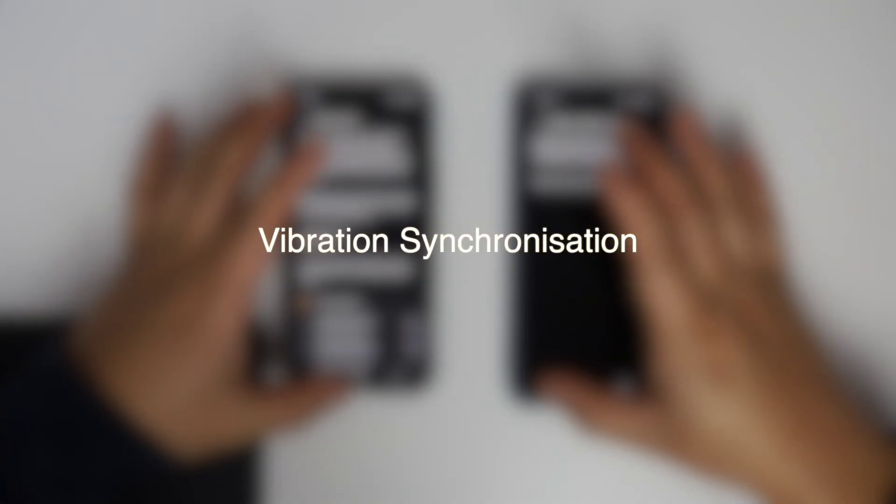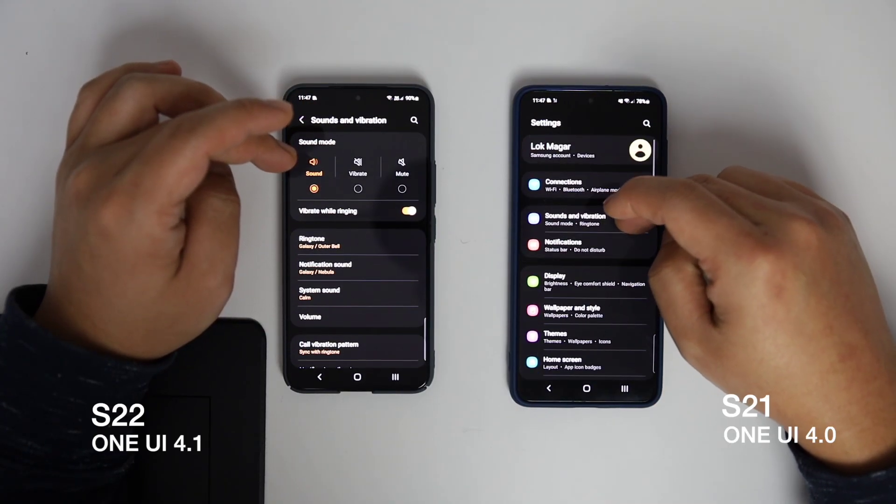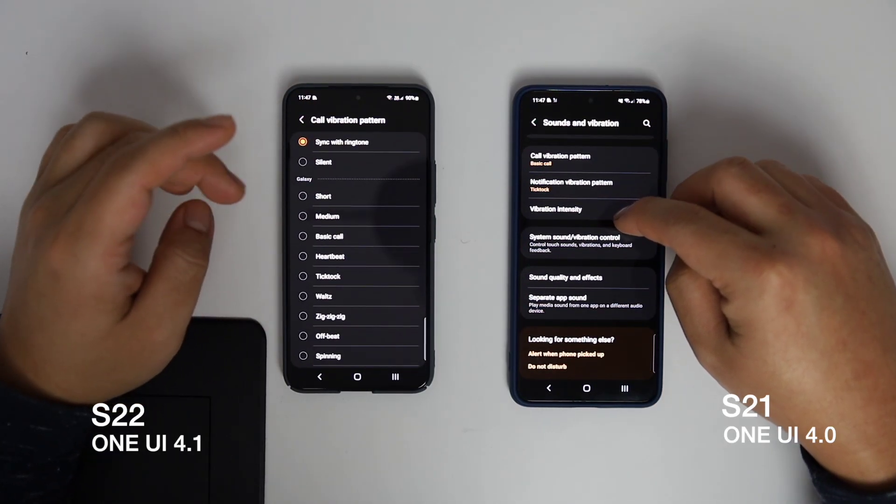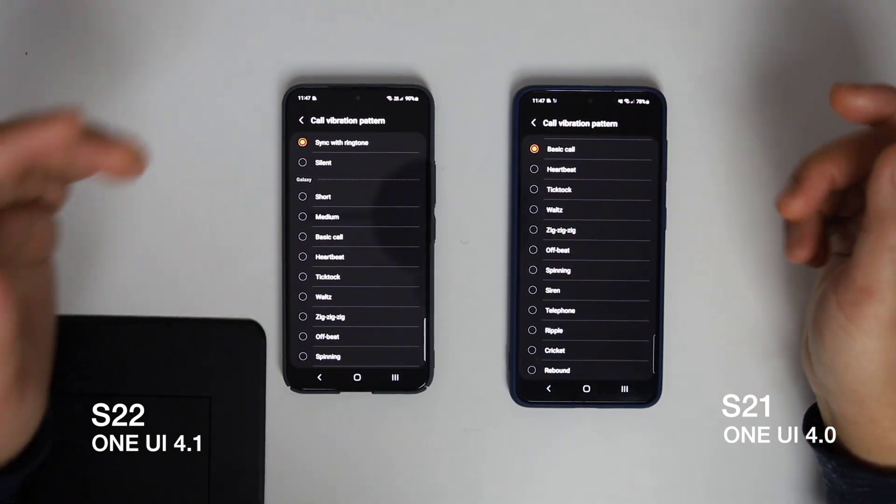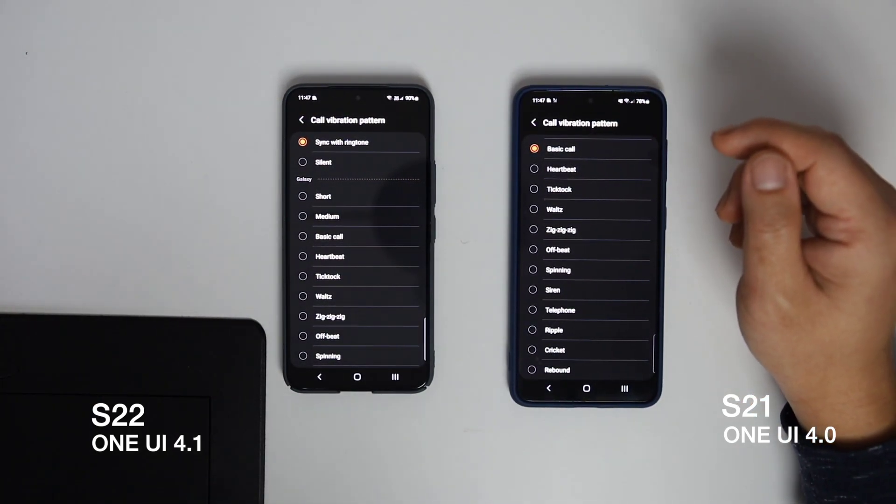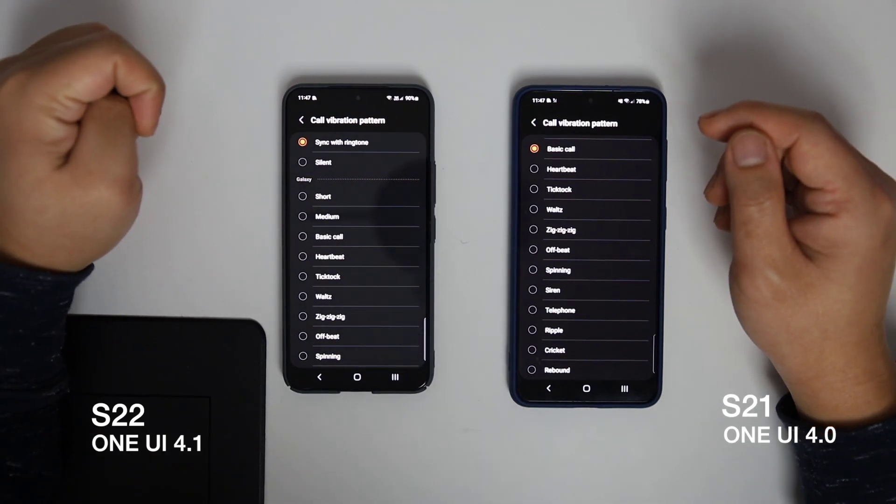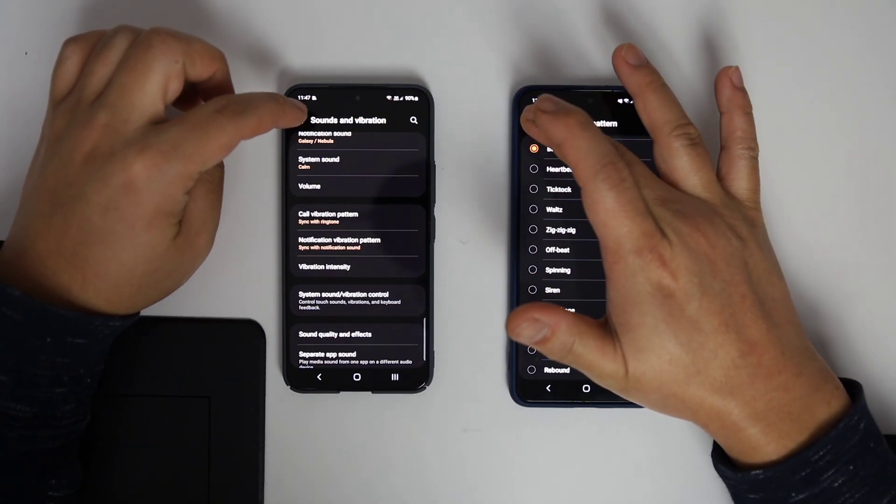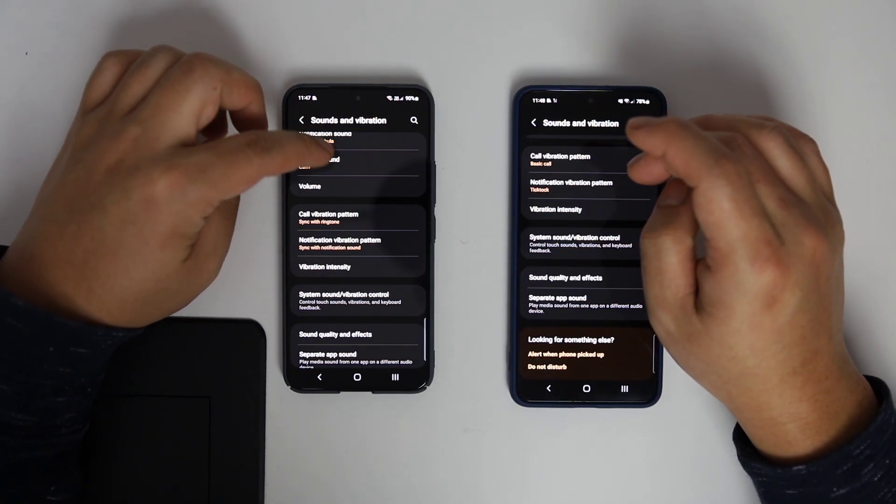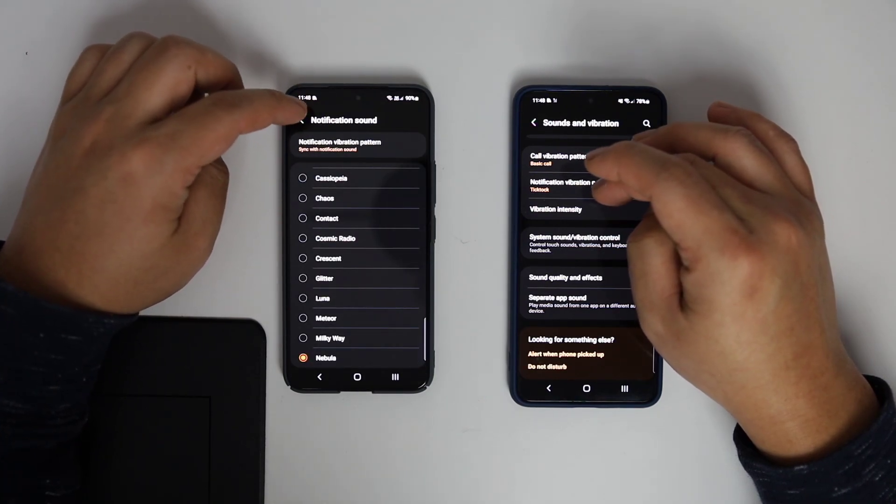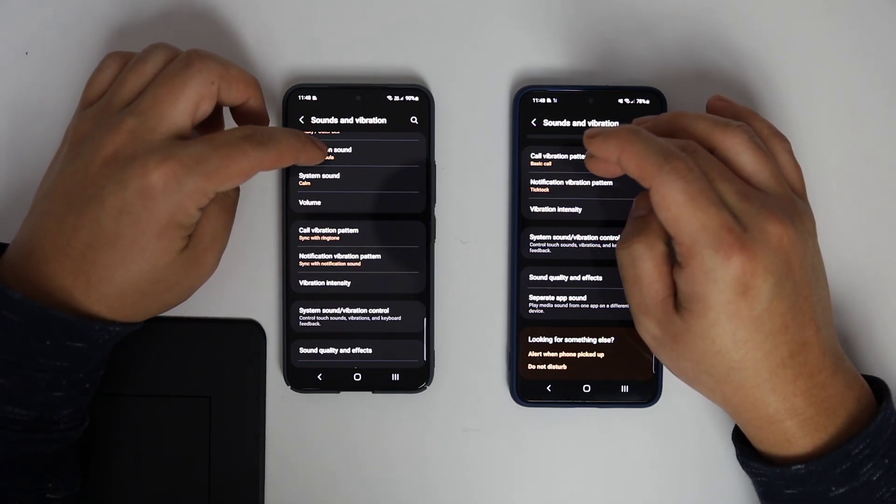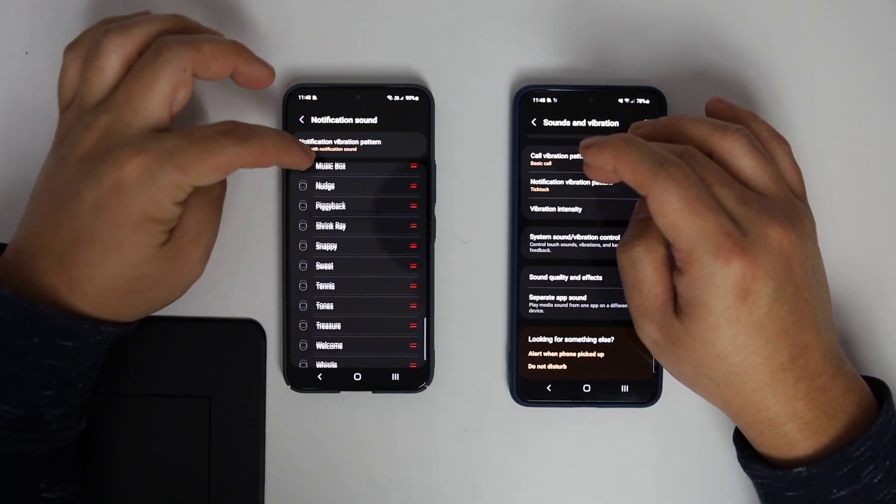Vibration synchronization. One UI 4.1 has something new: ringtone synchronization. With this enabled, the phone vibrates in time with the ringtones or notification alerts instead of one of the existing patterns. This just synchronizes according to the ringtone or notification tone, but I have to say that vibration is worse on the S22. It's not enough.